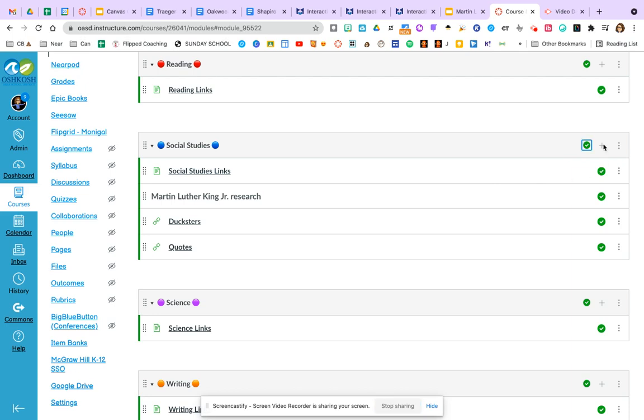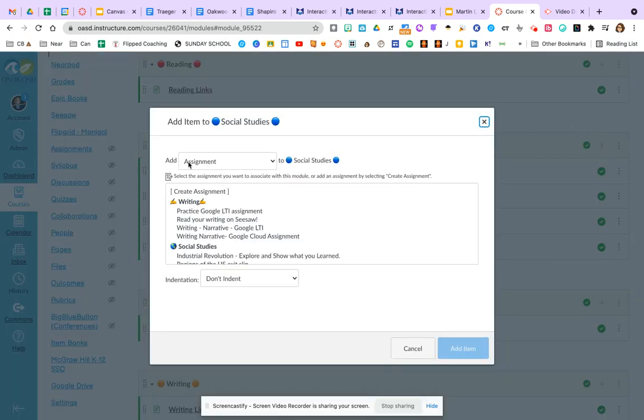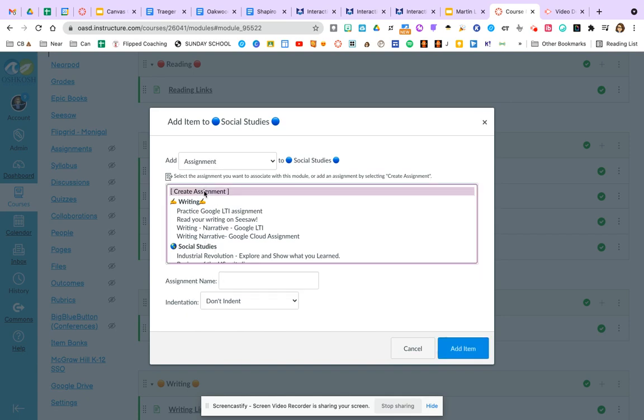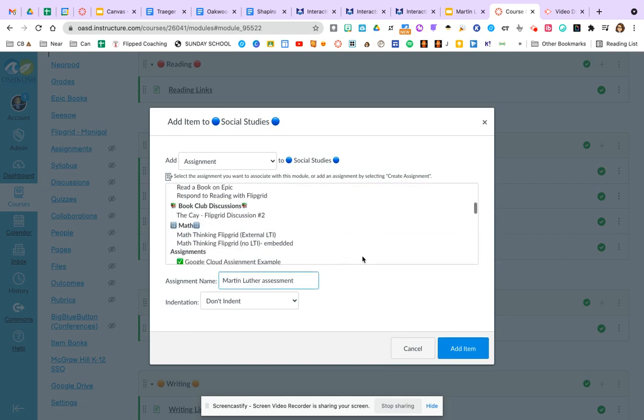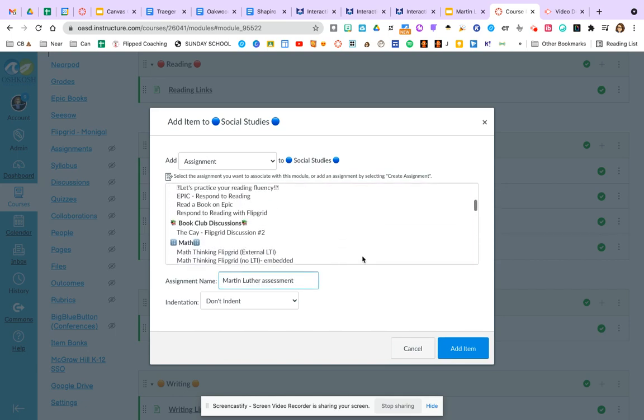So let's say maybe you want to add an assignment to that module. I can start right within my module view, click the plus button, and it's automatically saying I want an assignment. Maybe I already created one, but let's say I didn't.